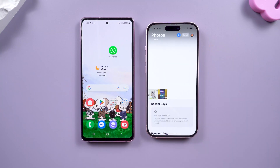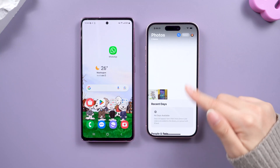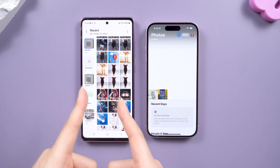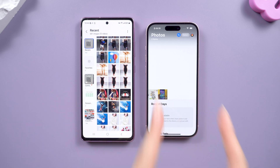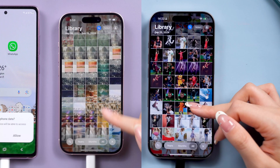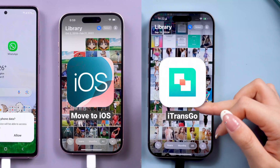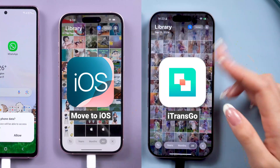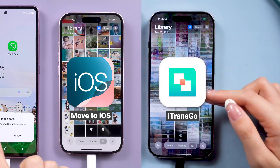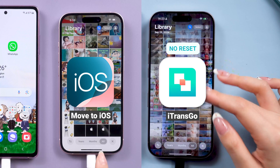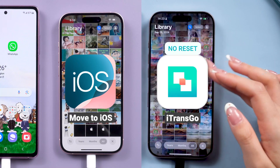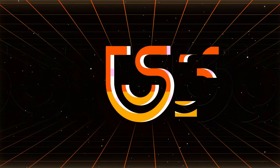Hey guys, congratulations on your new phone. Now here comes the exciting part — transferring all your data from your old Android phone to your new iPhone. In this video, I'll walk you through two simple and reliable methods to make the switch seamless. Whether you're using the Move to iOS app or prefer a no-reset, hassle-free solution with iTransGo, I've got you covered. Ready to get started? Let's dive in.